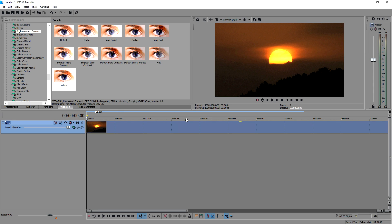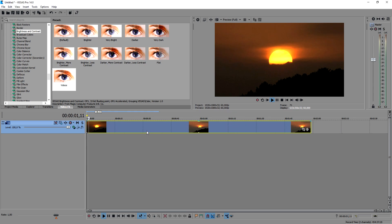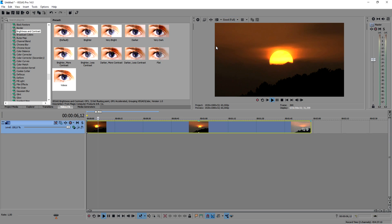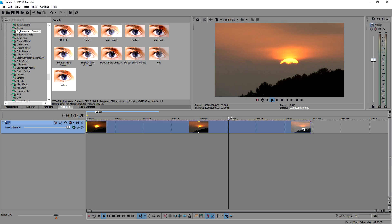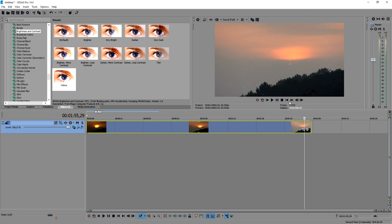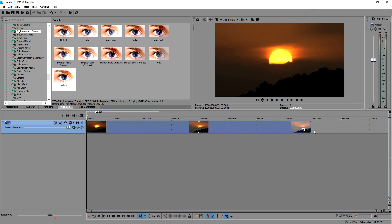All right guys, so now that we're in Sony Vegas, as you guys can see when I play back the video, it is a nice sunset in HD quality — the quality is amazing. This is basically how it looks guys. So now we're gonna make this a little bit faster of a time-lapse, so what we're gonna do is...